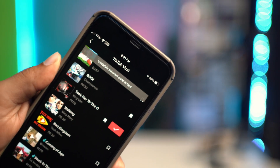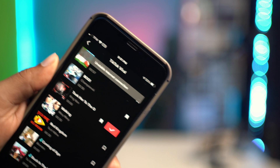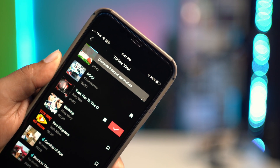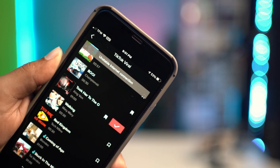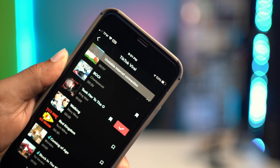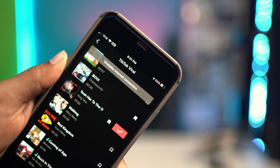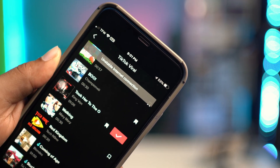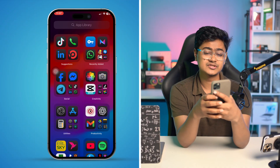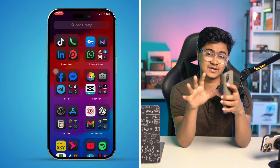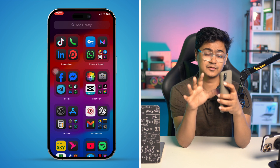Hey there, welcome back. Are you using TikTok and often getting unstable internet connection problems, or maybe a network connection error? If you've encountered these problems on your iPhone, this is exactly what you need to do to solve unstable internet connection problems on any iPhone.